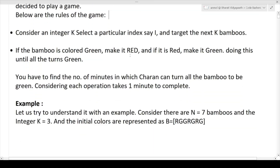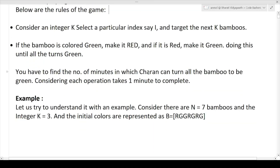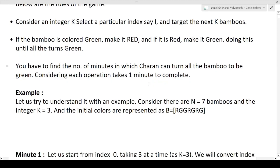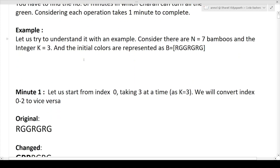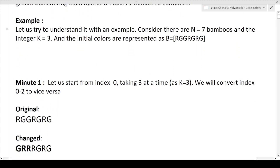You have to find the number of minutes for Charan to turn all bamboos green, where each operation takes one minute to complete. Let's now look at an example to understand this step by step.